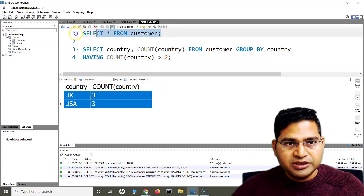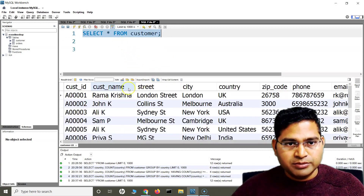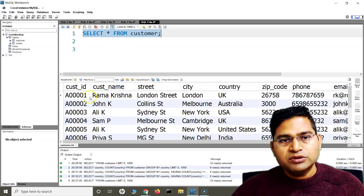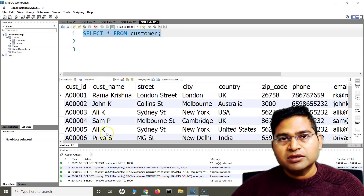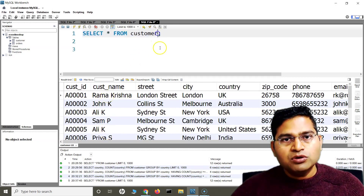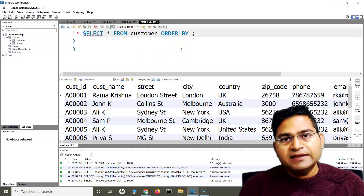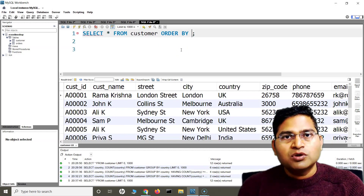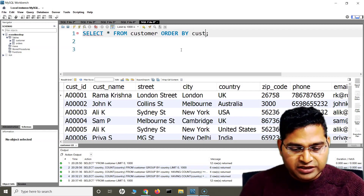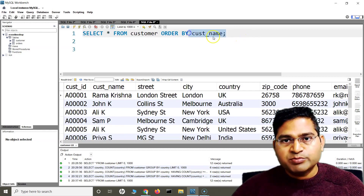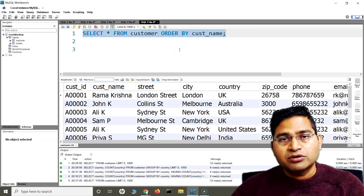Here in the workbench, let me filter the customer table. We have the customer name column. At the moment, by default, the customer name is not in any sorted order — it is not ascending or descending. Now if I want to sort it, I can simply say ORDER BY and then specify the column name I want to sort. So I'll sort by the first name column. Because I haven't specified any sort order, by default it will be sorted in ascending order.